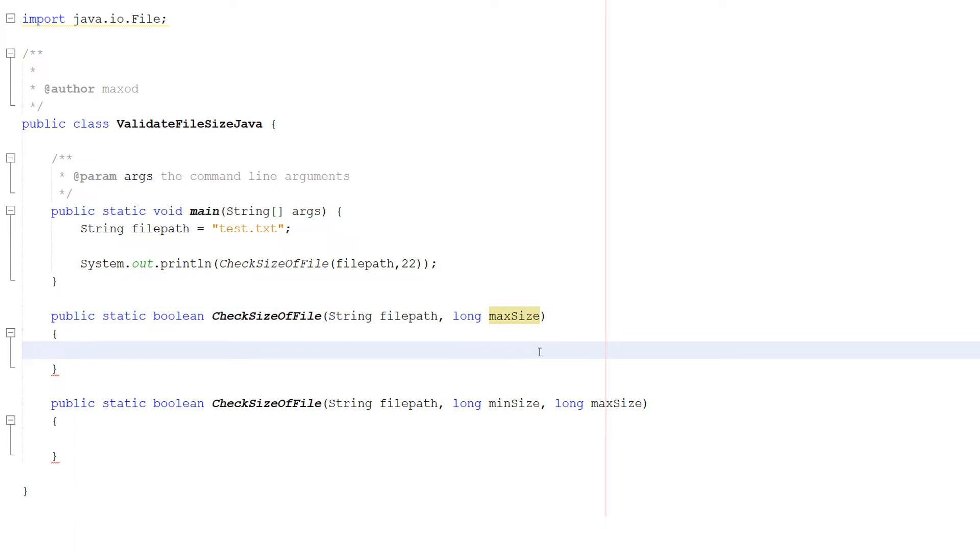And you might be thinking, but Max, why is it a long? Why is it not an int?